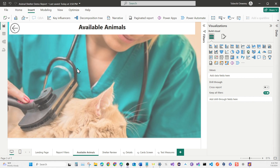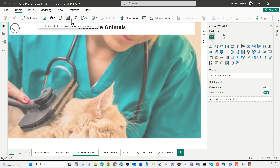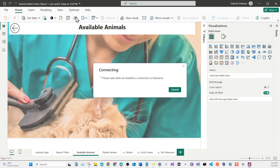Before we start doing anything, let's grab some data. Go back to the Home tab. There are ways you can use Get Data, but since we have all our data in a Dataverse, I'm going to use the special Dataverse connector — it has a spin cycle icon. Click on it and it should start connecting you to your Dataverse.